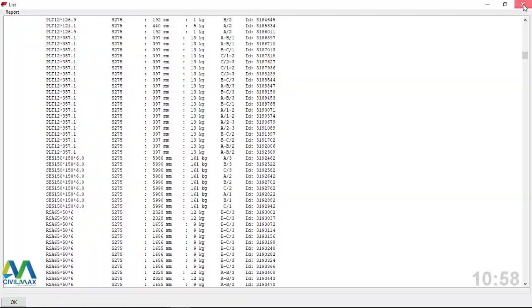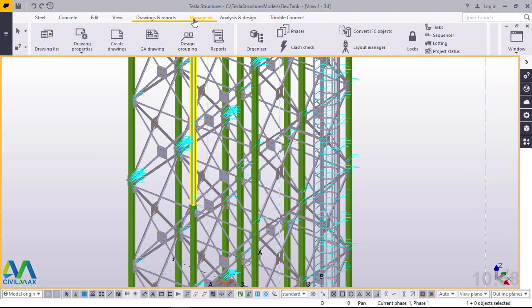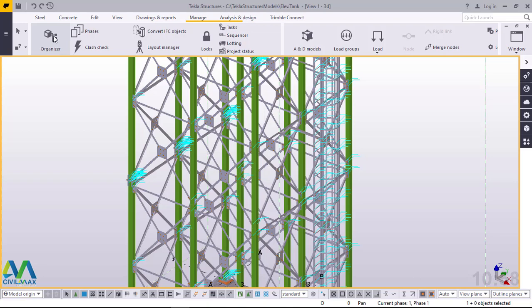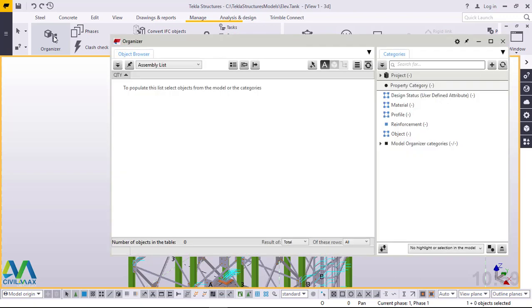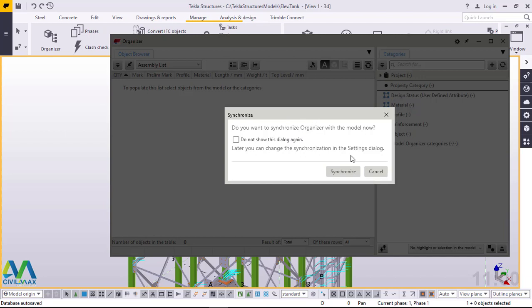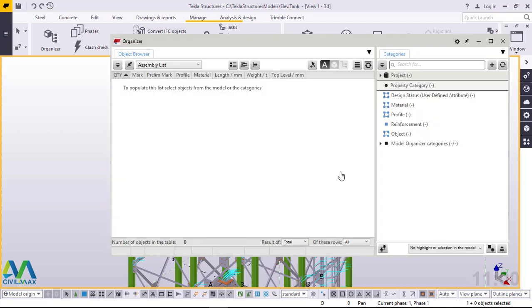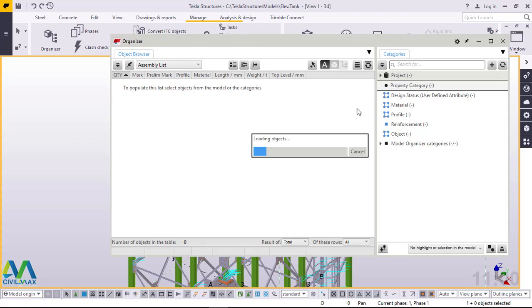This is just a preview of what you expect to see in your final material list. I'll close this and go straight to Manage, then come to the Organizer tool. We'll give it time to load and give us the windows where we can manipulate everything. A small question appears: do you want to synchronize the Organizer with the model right now? Go ahead and click Synchronize and we'll give it time to load.